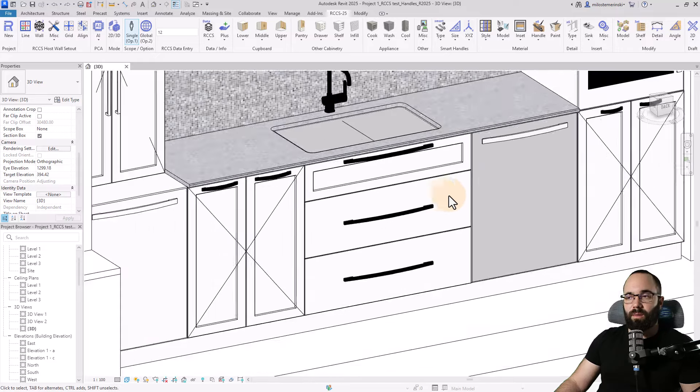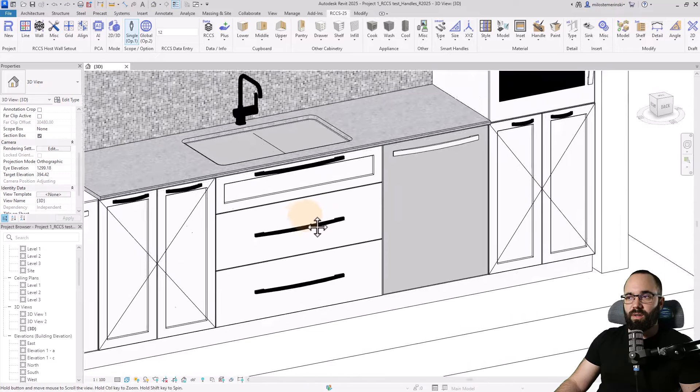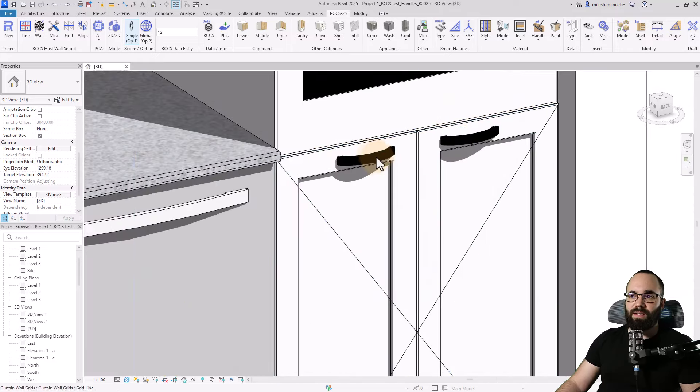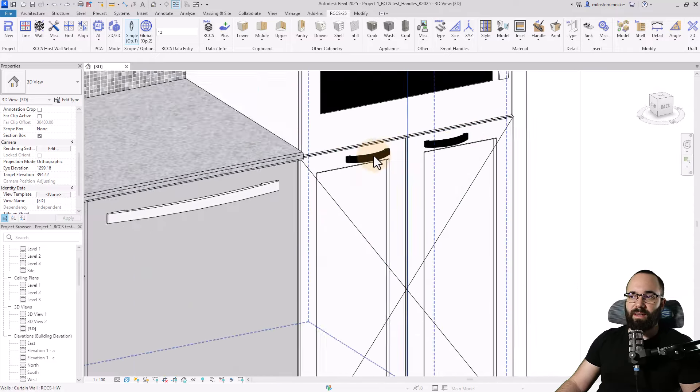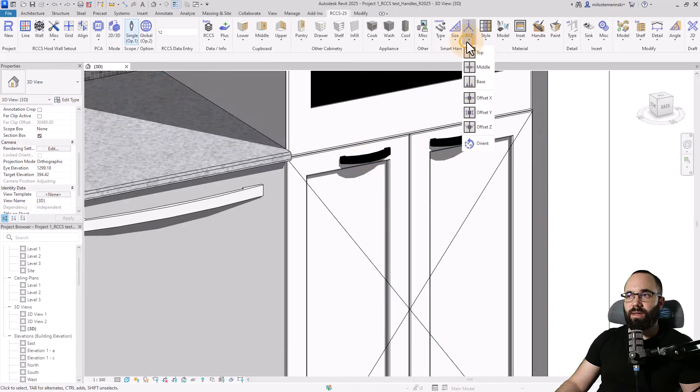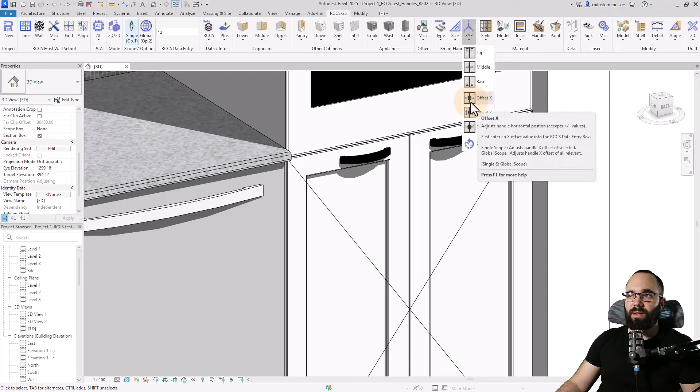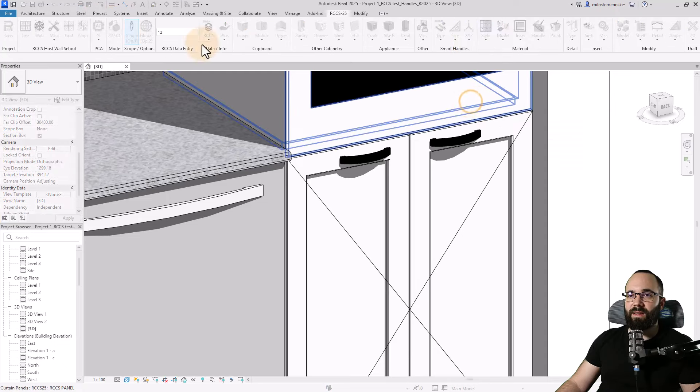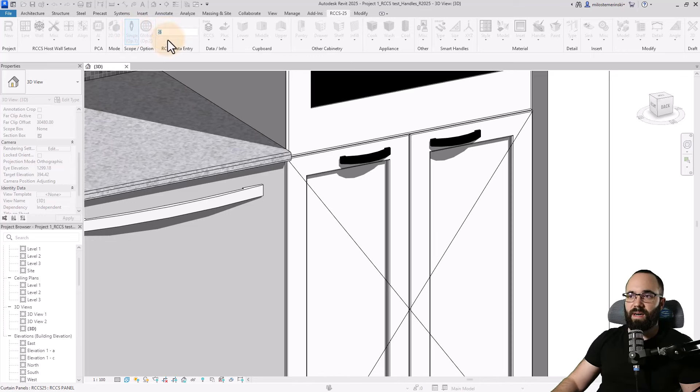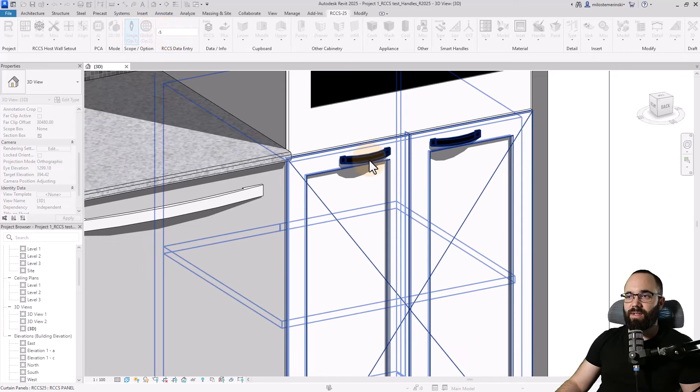So it's basically on the face of this drawer here. We can also change the position of the handle. So in this case, I have these handles on these cabinets. If I would like to change their position, I can go here to XYZ and then I can say, okay, I want the X offset.